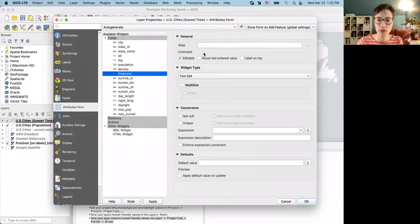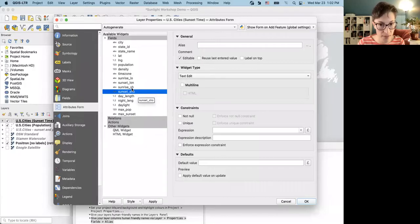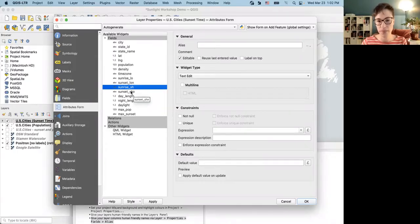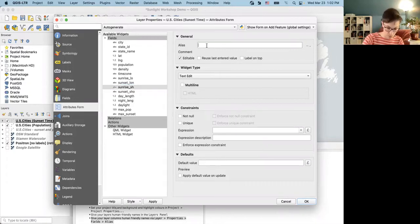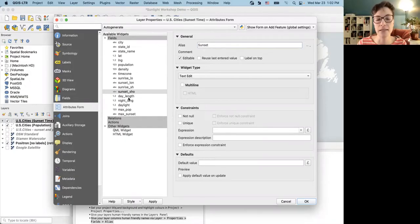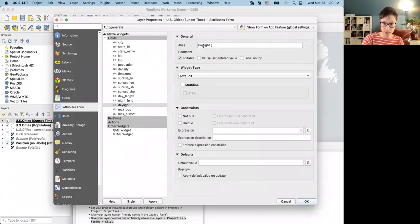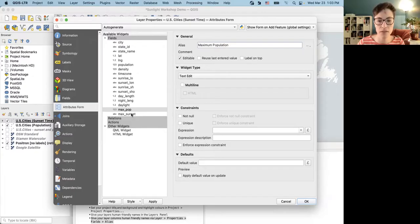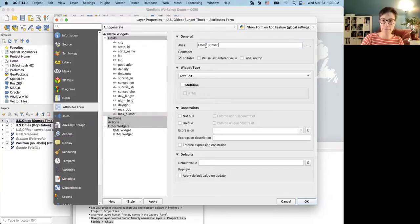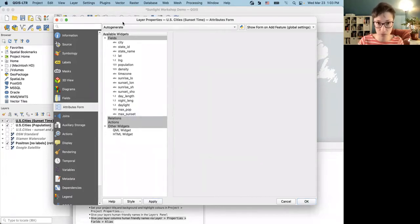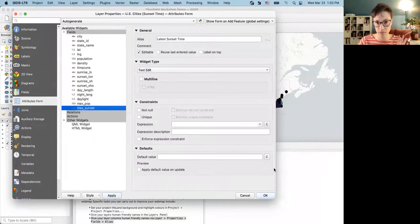I'm going to add aliases for any fields I want to appear in my pop-up. So sunrise becomes 'Sunrise,' sunset becomes 'Sunset.' The last three columns I'll rename as 'Daylight in Hours,' 'Max Population,' and 'Latest Sunset Time.' Note that you can have special characters and spaces in aliases, which you cannot have in field names. Once done, click Apply — don't forget that — and then OK to save the changes.